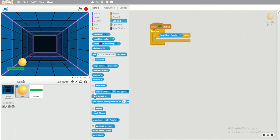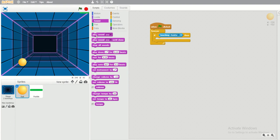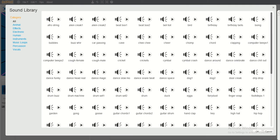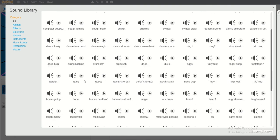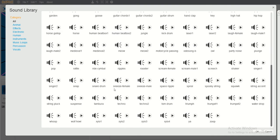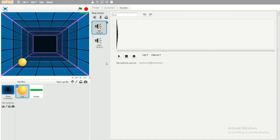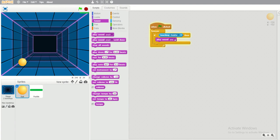Now let's add a sound. I want to put a sound so that when the ball touches the paddle something happens. Go to the Sounds tab and choose 'play sound'. Find the sounds library and select 'pop' — you can choose any sound you like, but I will select pop. Click OK. Now we have two pop sounds; I will select pop two.